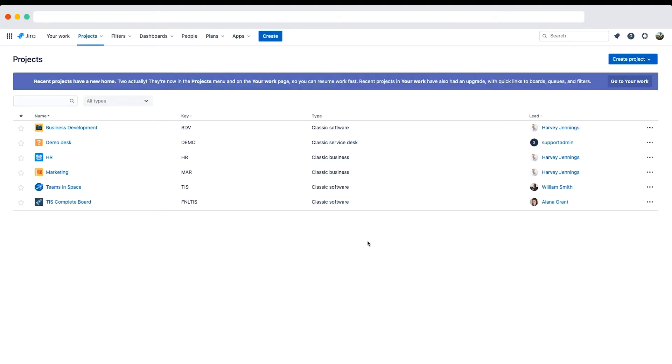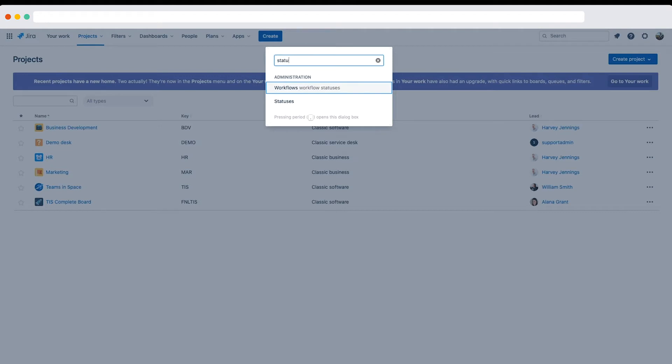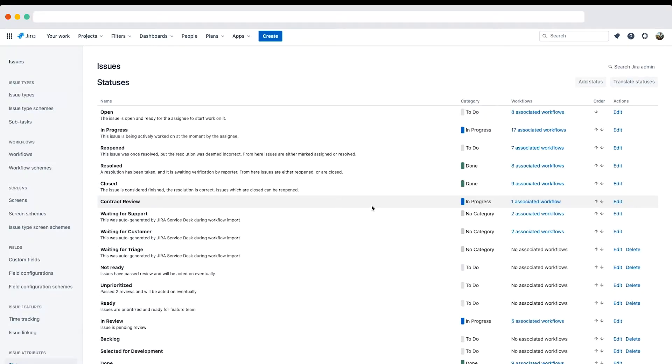To quickly navigate to the statuses page, you can type period or gg and then type statuses to go directly there.